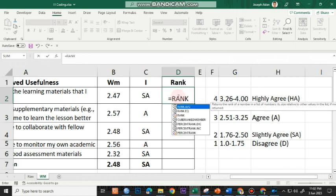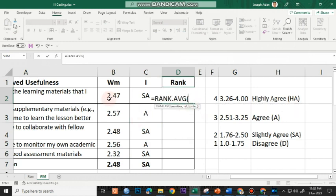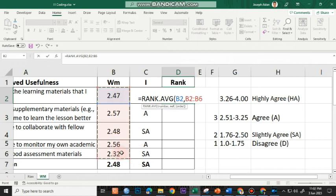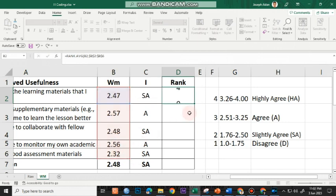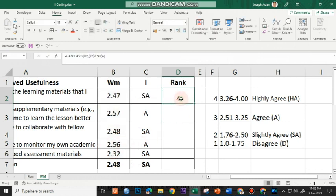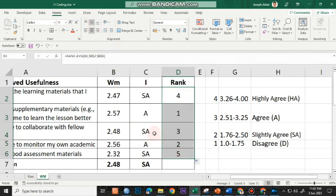And then the last one, again, I'll use rank and then click on this one. Comma, highlight everything excluding the overall. Press F4. Enter. There you have the rank. And then I'll just double click the fill handle for the rank.